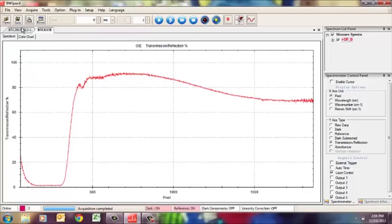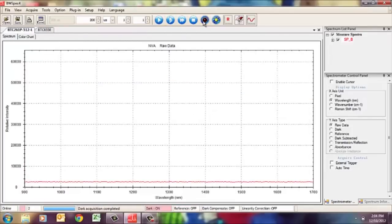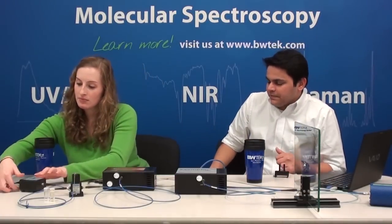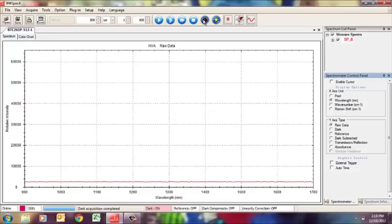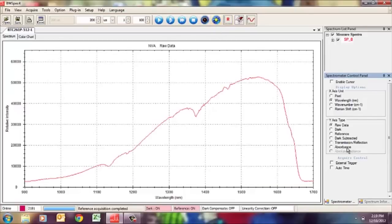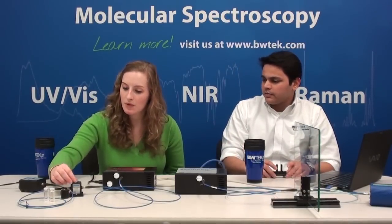I'll collect the dark spectrum first. Then with the light source on, I'll put in the empty cuvette for a reference scan. We use the empty cuvette for the reference so that any interference from the cuvette itself is accounted for — that way when we measure the water and the oil, we're only measuring the transmission spectra for those substances. As you can see, the transmission goes to 100% with the empty cuvette reference.